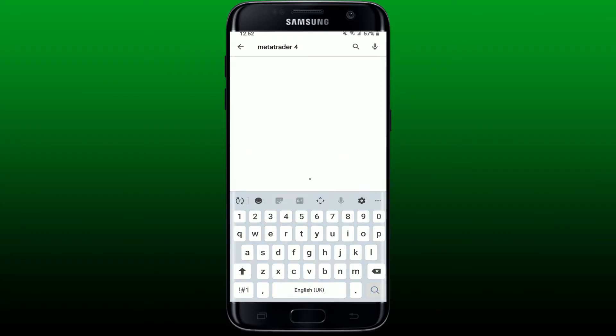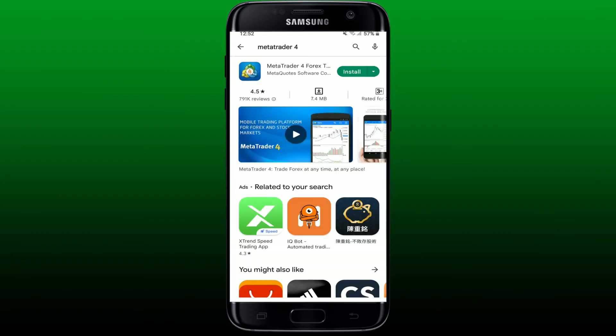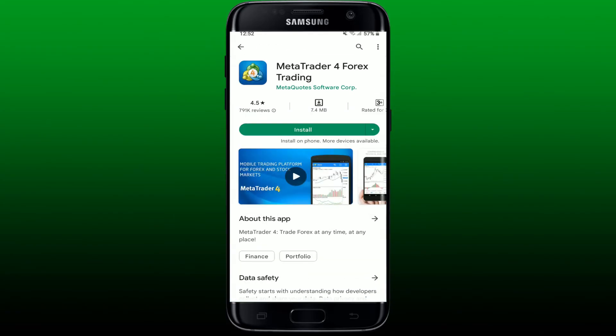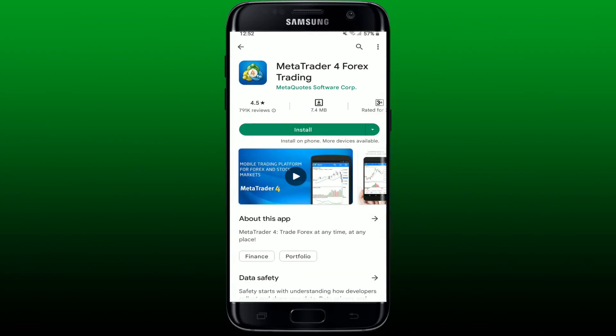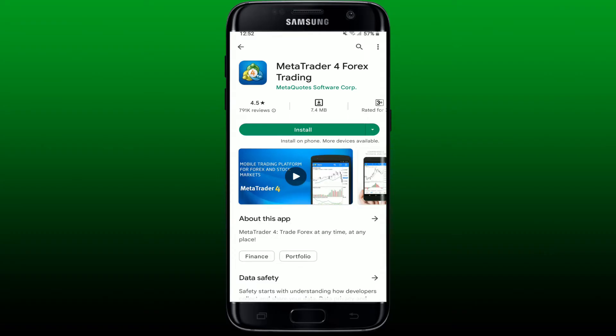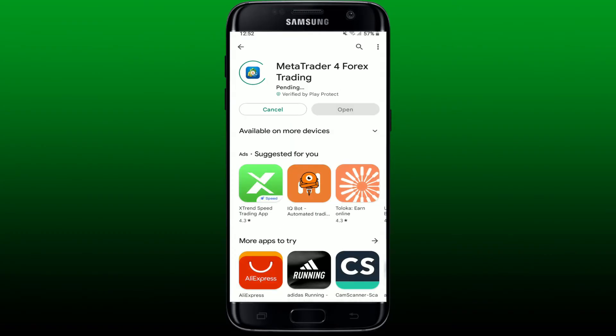Once you find the application, you'll be able to see this interface over here. It says MetaTrader 4 Forex Trading right beside the app logo. Simply tap on the install button in order to get the application downloaded on your Android phone.